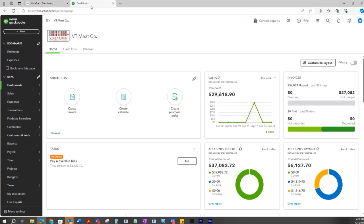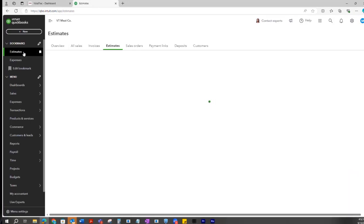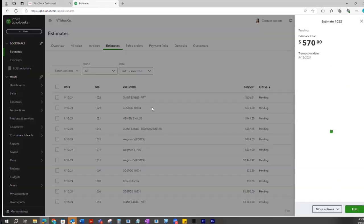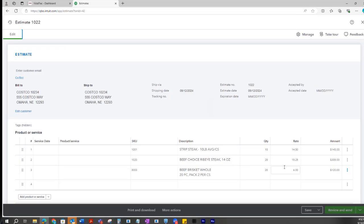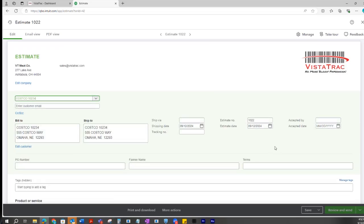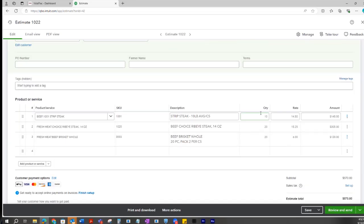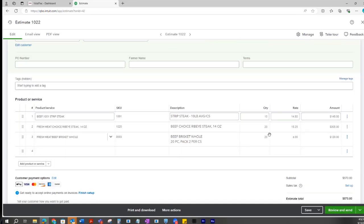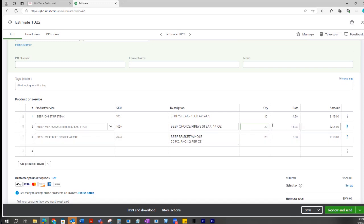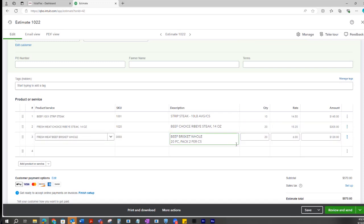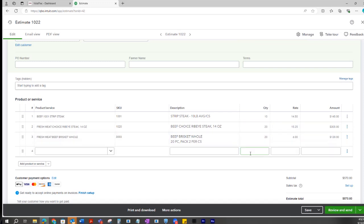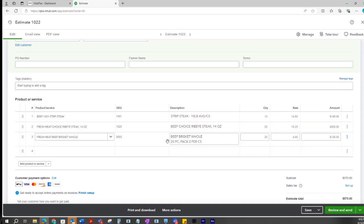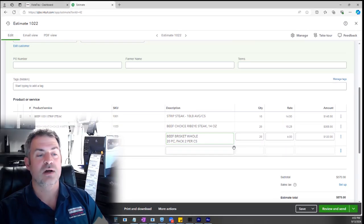Over here in QuickBooks, we're going to go to our estimates. If we look at this sales order here, I'm going to edit this one and take a look. I've got my case counts that have been ordered: 10 cases of strip steaks, 20 cases of ribeye, 20 cases of brisket. I even have special instructions on here that are going to come over to Vistatrac and print on my pick tickets and cut slips as special instructions.